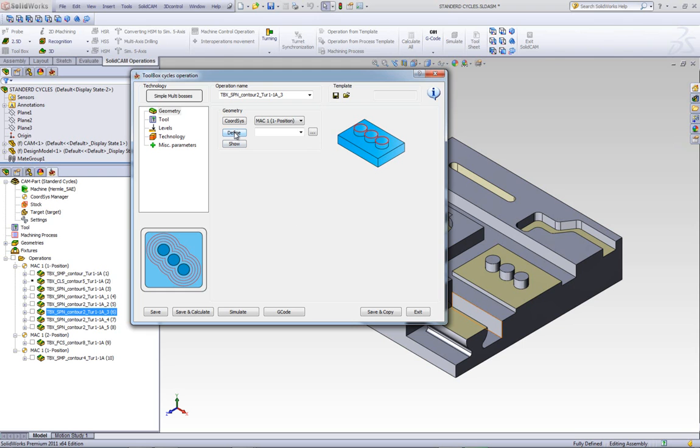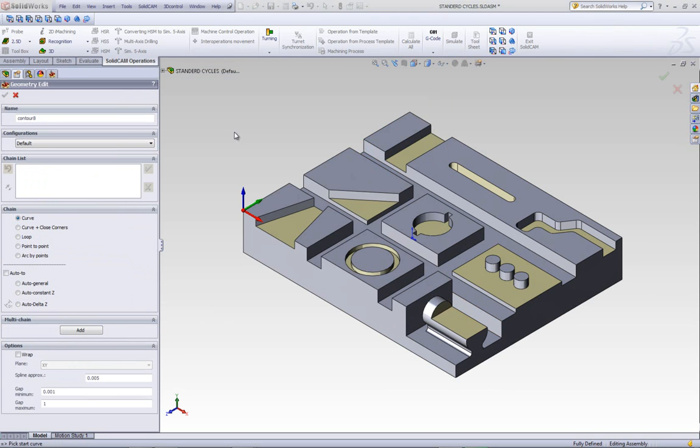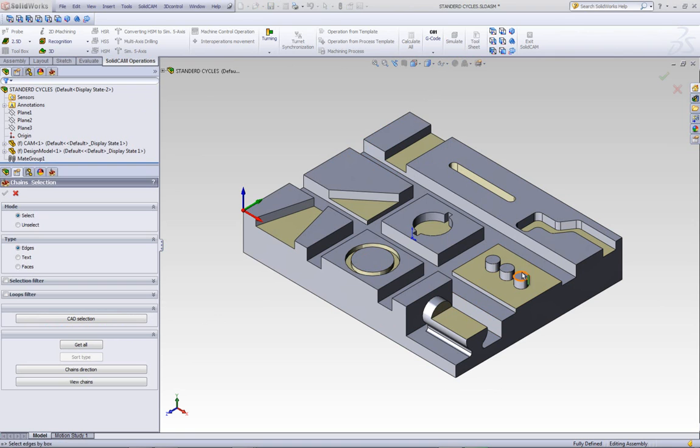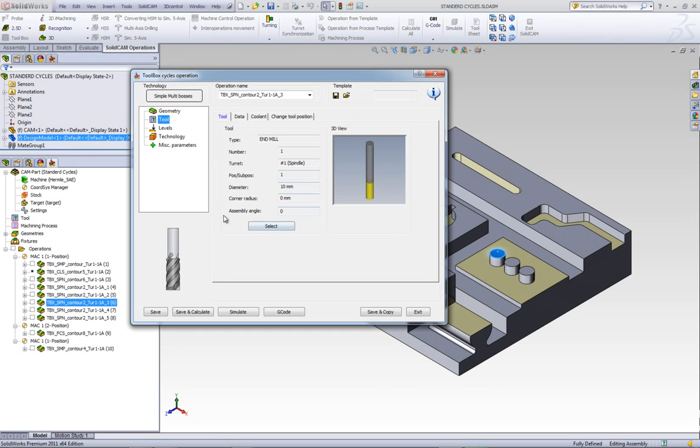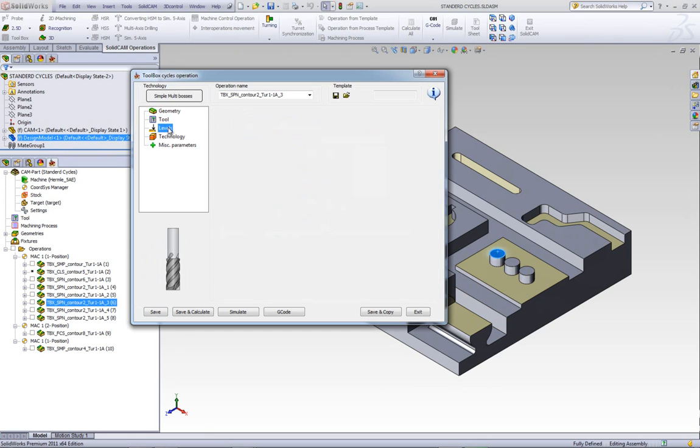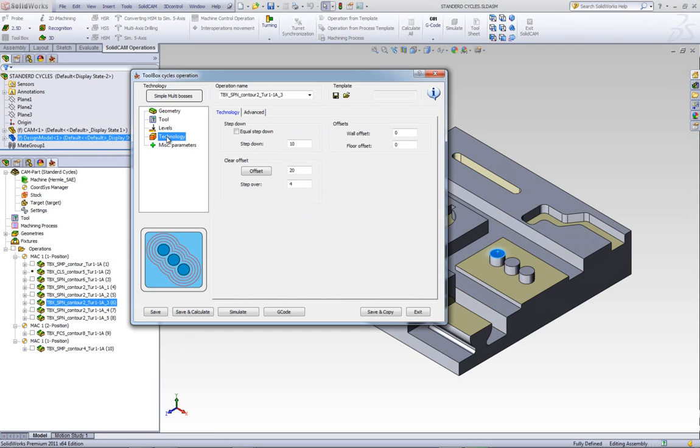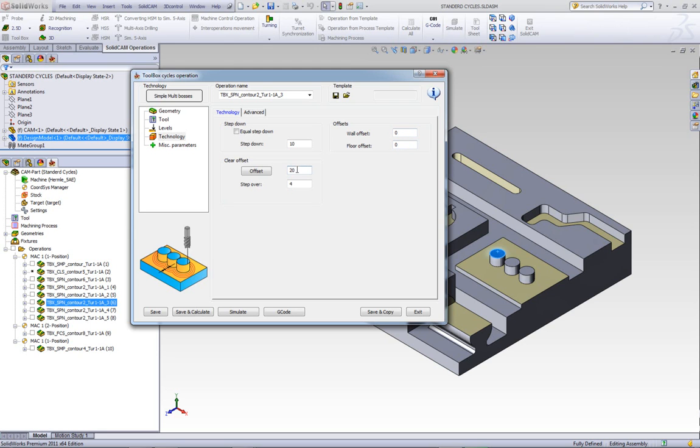If we were to choose our geometry, in this particular case, we'll choose these three surfaces over here. Here, we'll choose our tool, 10 millimeter ML, our levels as before. And in the technology area, we have our step down. Again, we have wall and floor offsets. But now we also have added on clear offset and step over, just as in any profile operation.